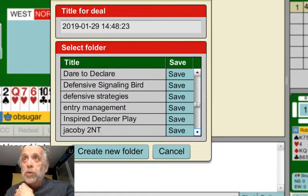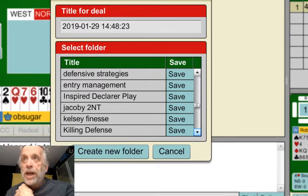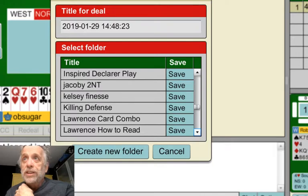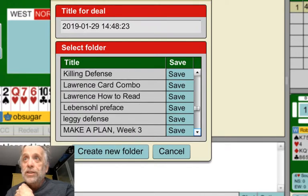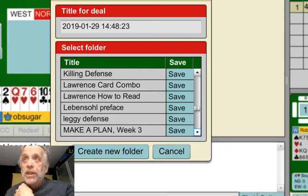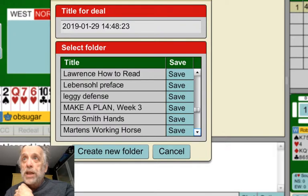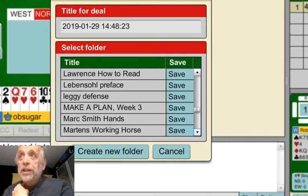There are some more books. I have Jacoby Two No Trump — some hands dealing with that. Kelsey is another author — that's his book on finesse, and I've created all the hands in it. There are some Michael Lawrence books that I've created all the hands in. And there's Make a Plan Week Three — that's where I've saved all the hands we're going to work on this coming Wednesday.